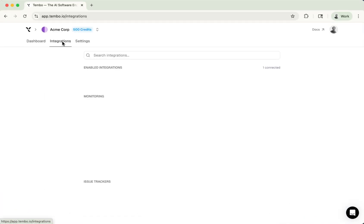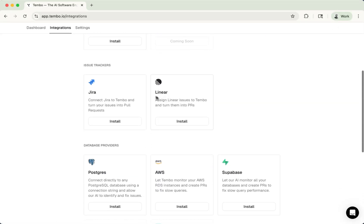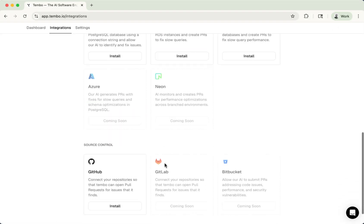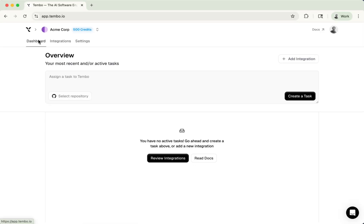So now we're in the dashboard. Welcome to Tembo. You can go to the integrations page to add more integrations down here. For example, if you use Linear or Jira or more of these integrations down here, you're fully free to go and install them. But you actually don't need to.